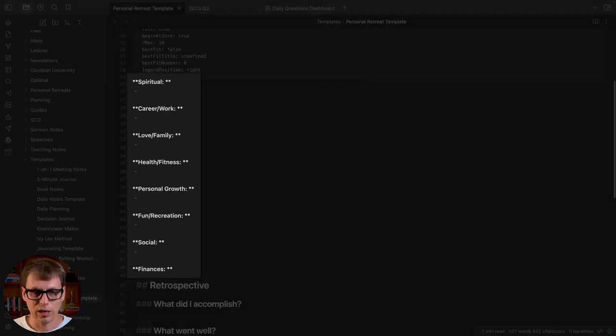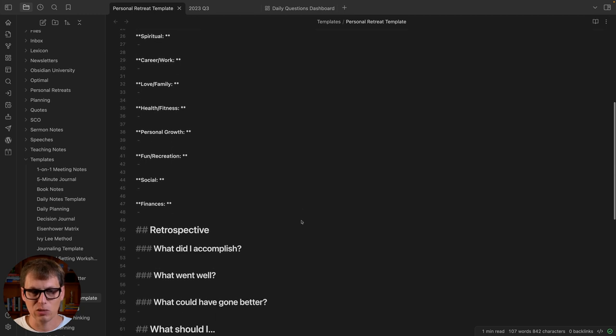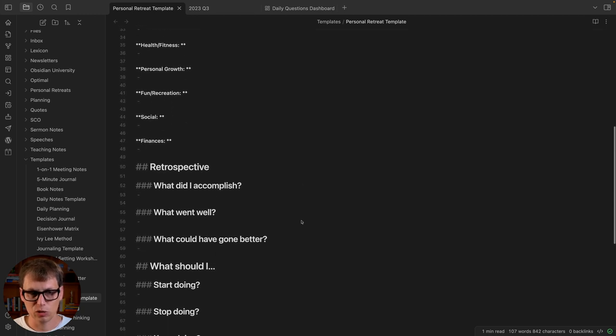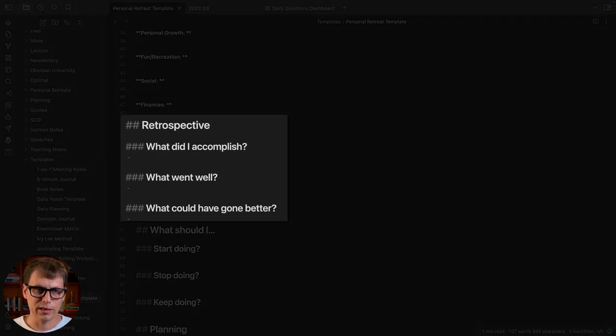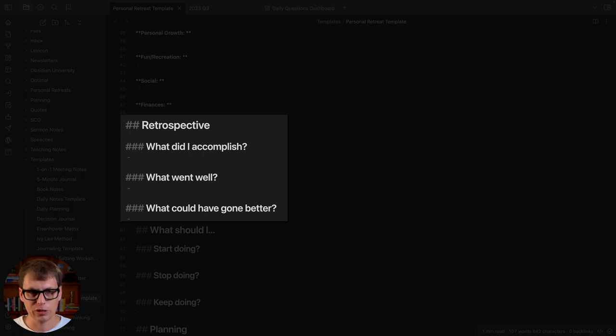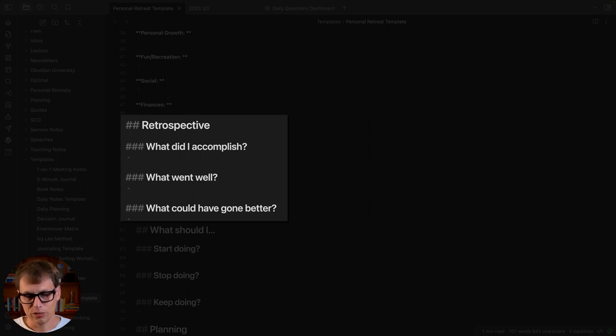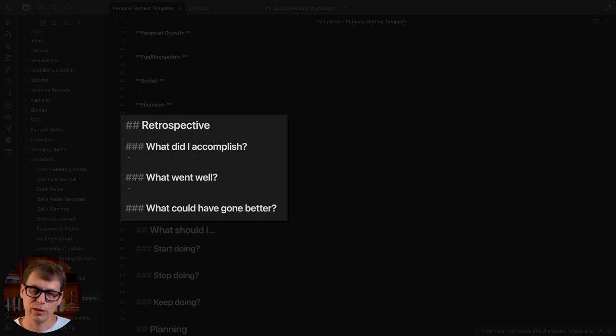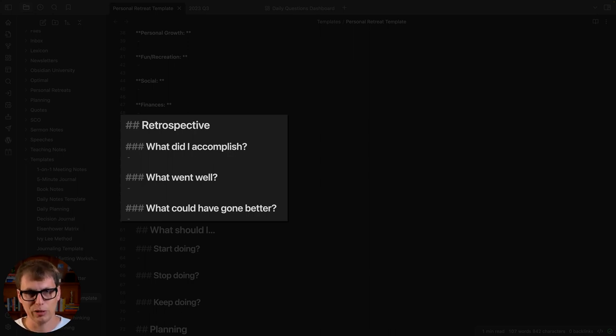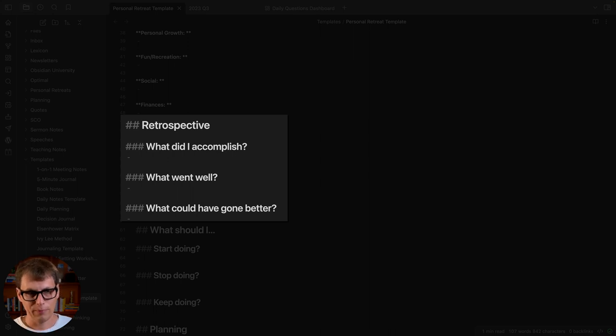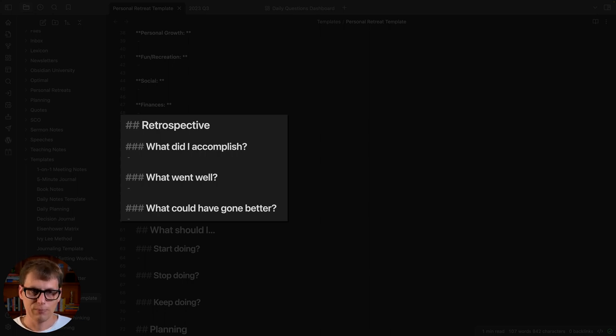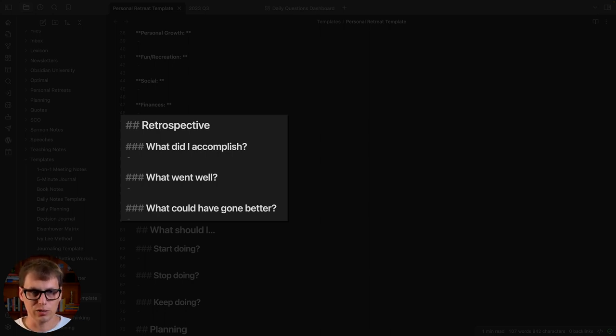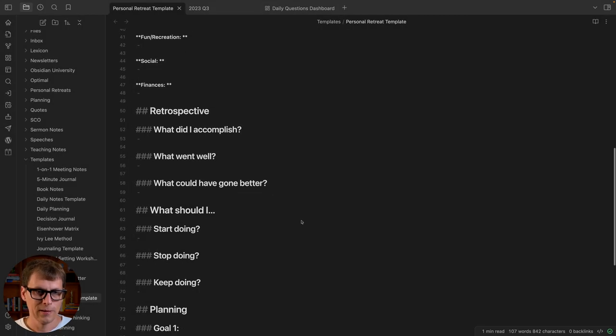I'll do that and then go into a retrospective section. In the retrospective I'll spend some time thinking about what did I accomplish, what went well, and what could have gone better. I do this every 90 days and every time I go into it thinking I really didn't accomplish all that much. Then when I sit and think about it for a while and look back at my calendar and task manager, I start to see the things I did, the things I shipped. This allows me to celebrate some of those accomplishments because I tend to just move on to the next thing right away.